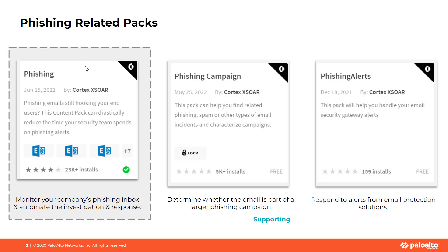Cortex XOR offers not one, but three Phishing Packs that meet the specific phishing challenges faced by your organization.